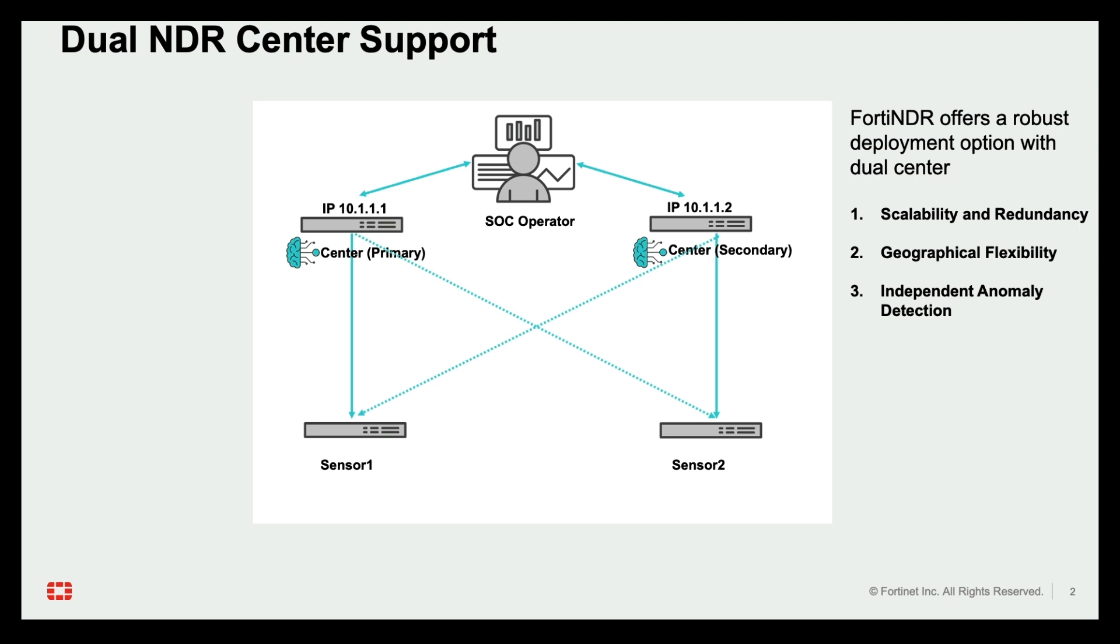Geographical flexibility. Unlike traditional high availability setups, dual center mode doesn't require data synchronization between the centers. This eliminates geographical limitations and allows for geographically dispersed deployments. Sensors maintain their connection to FortiGuard for updates and manage their local database independently.